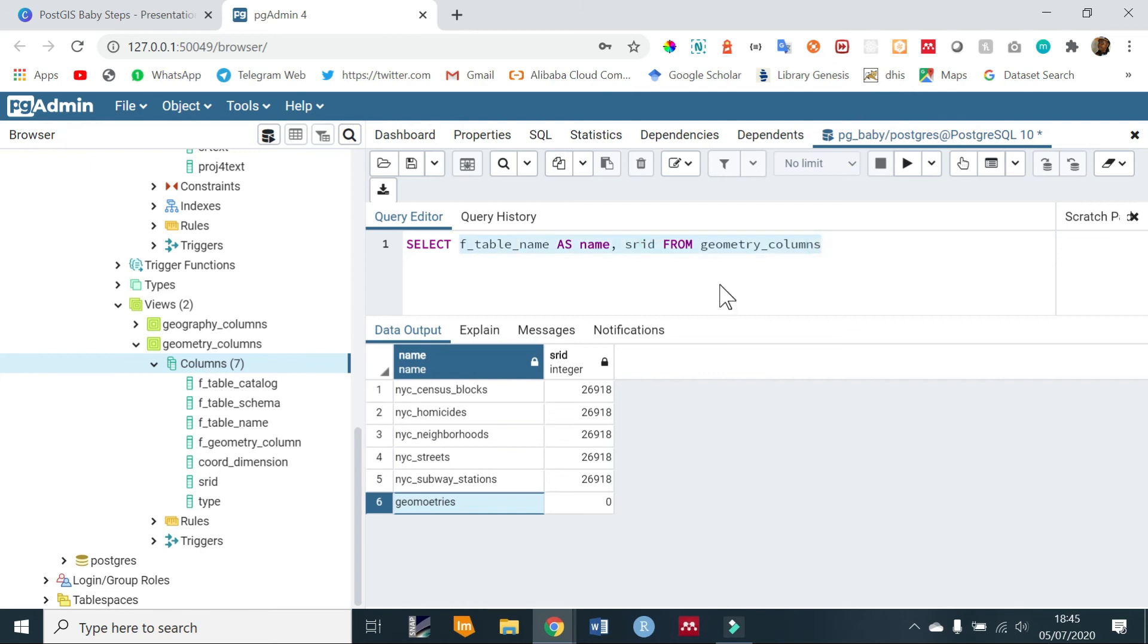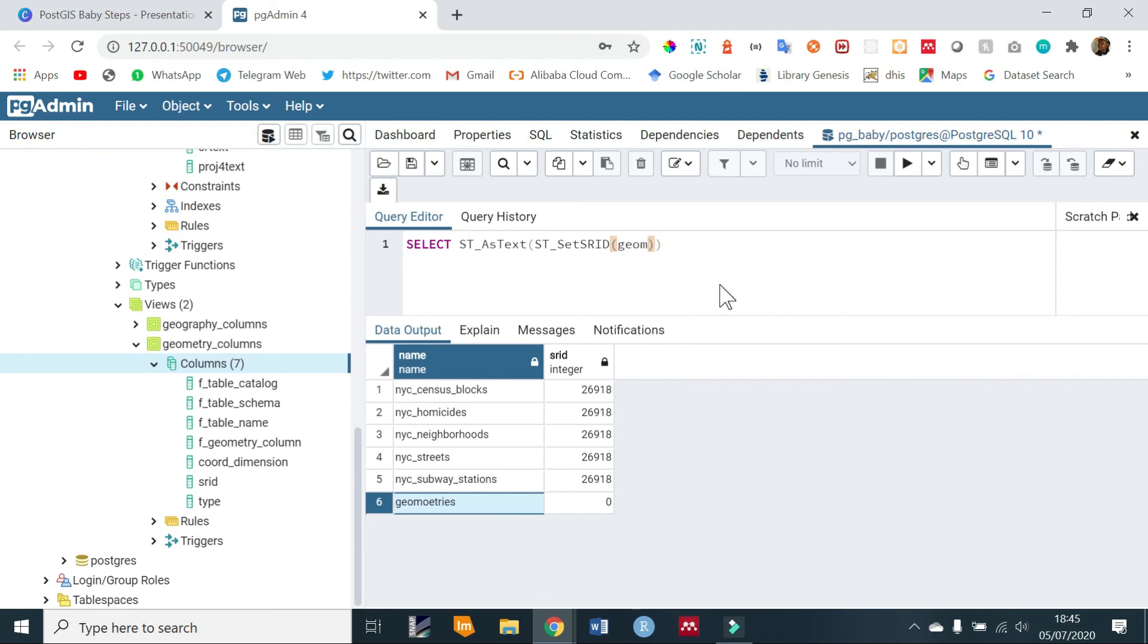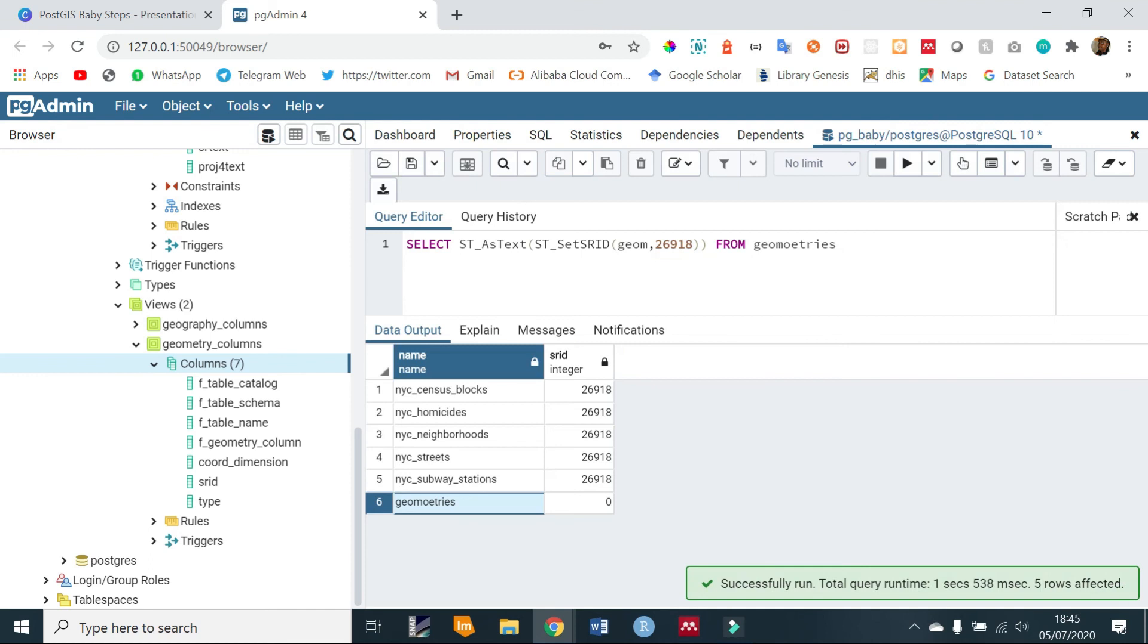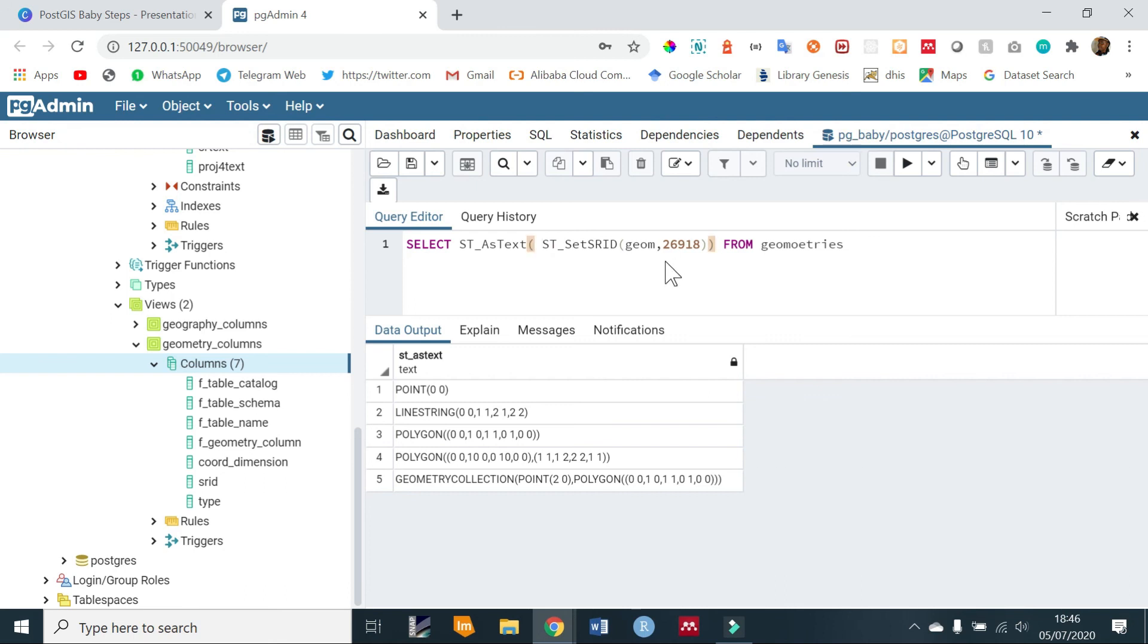Now you notice that the geometries column or rather table has a zero SRID. Now to set another correct SRID, you can use SELECT, then let's just ST_AsText. Now within that you're going to set our SRID. To do that, use ST_SetSRID, and then within that you give it the geom column which is within the geometries table, and you give it the projection which is going to be 26918, and then FROM geometries table. If you run that, you should get that.